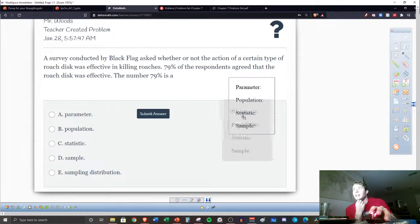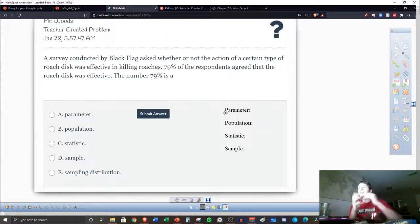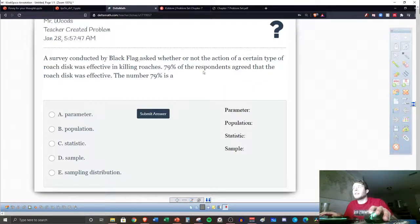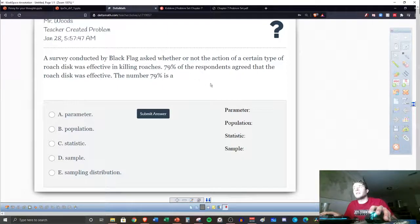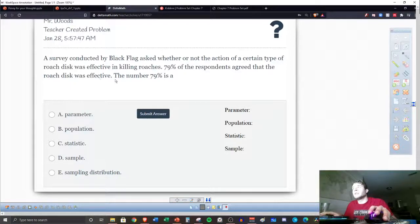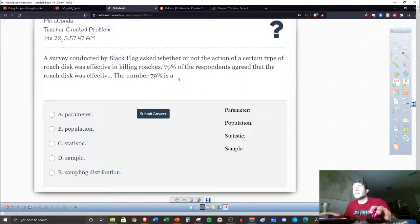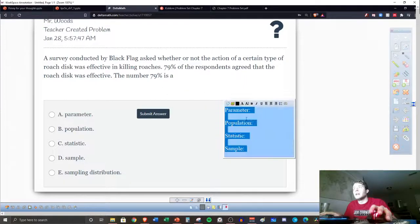When we're reading these scenarios, these are the things that need to come to mind. It says a survey conducted by Black Flag asked whether or not the action of a certain type of roach disc was effective in killing roaches. 79% of respondents agreed that the roach disc was effective. The number 79% is a what?